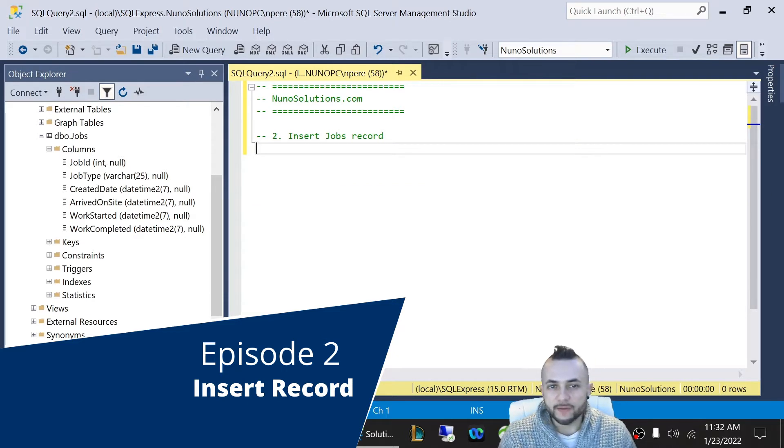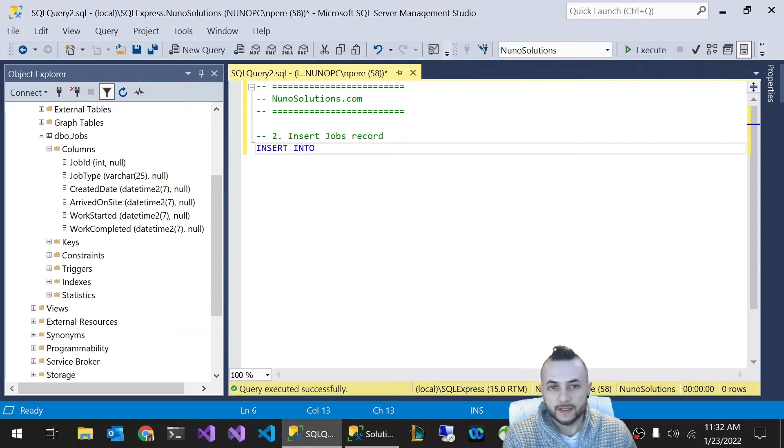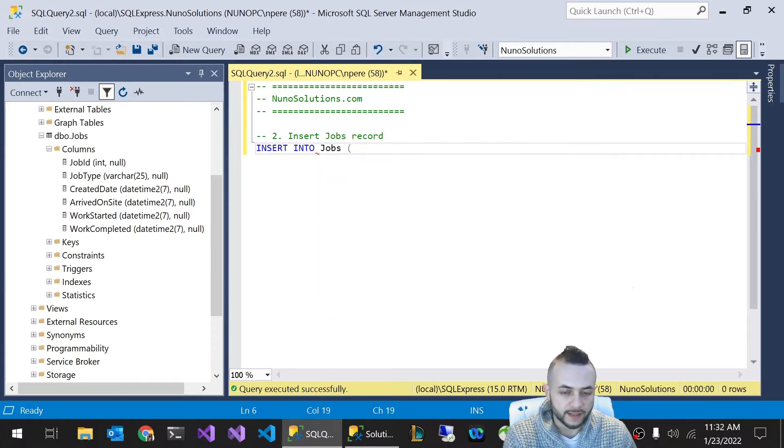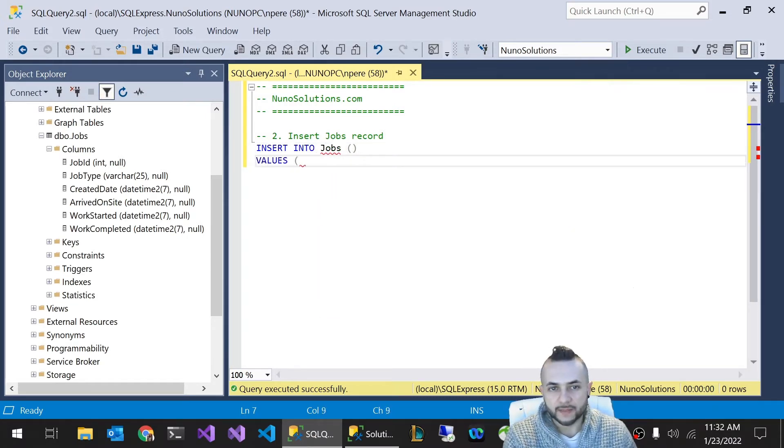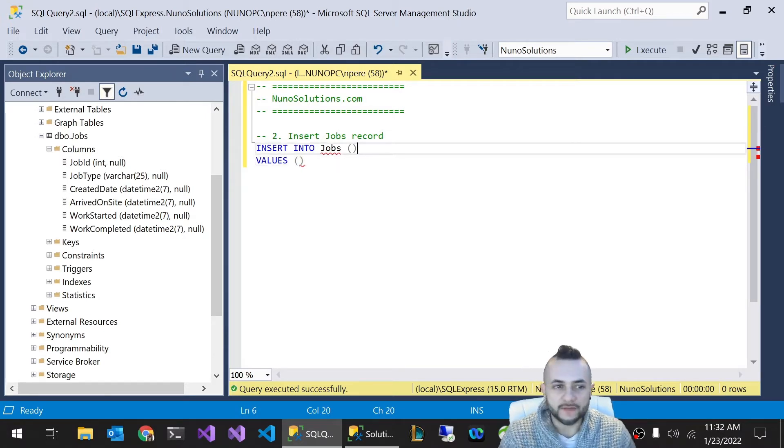To do that, we're going to use the INSERT INTO statement. We're going to insert into Jobs, which is our table. I'm going to complete the statement here, but I'm not going to add the fields yet. I'm going to show you a couple different ways to add the fields.